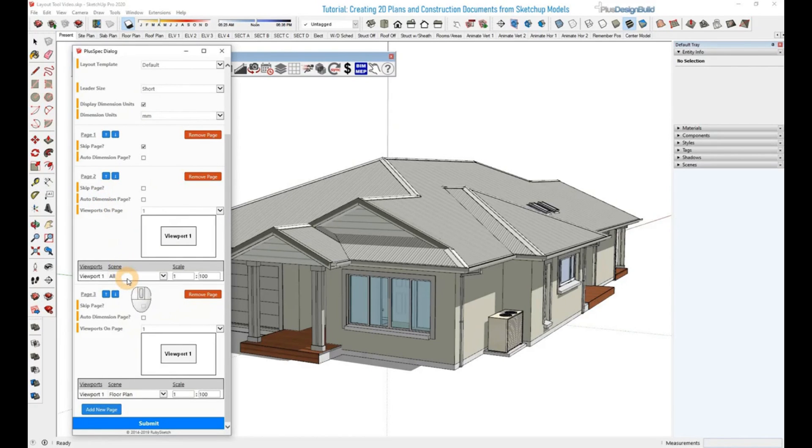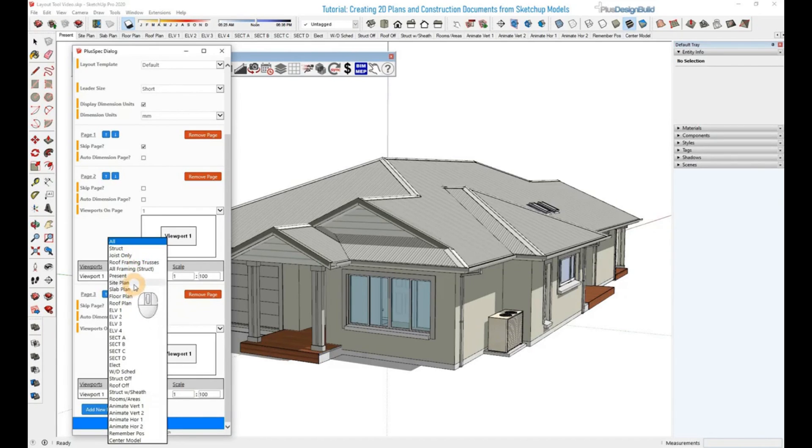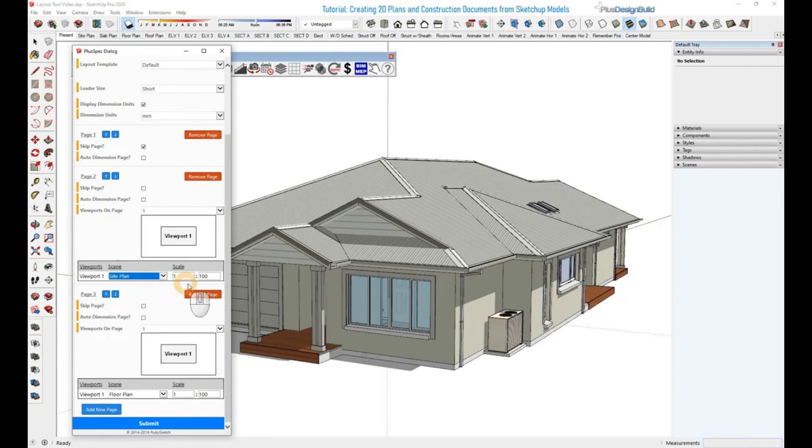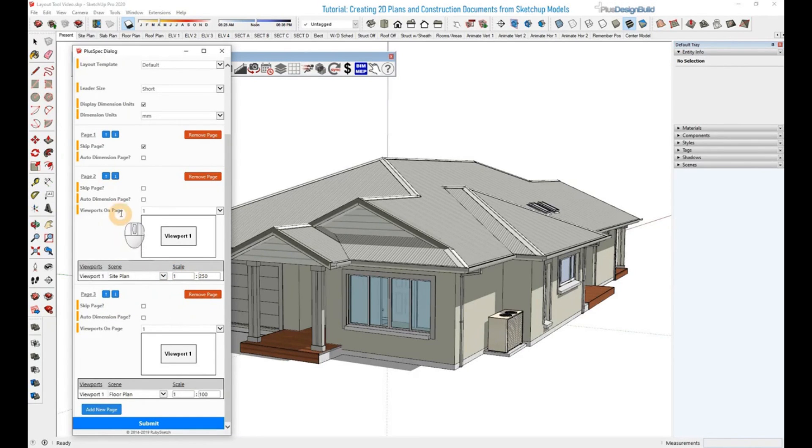Since we want this to be a site plan, we'll go into the dropdown here and select Site Plan, which is just here. We can then set the scale that we want it to be, so it might be 1 in 250. And then it's all set ready to go.